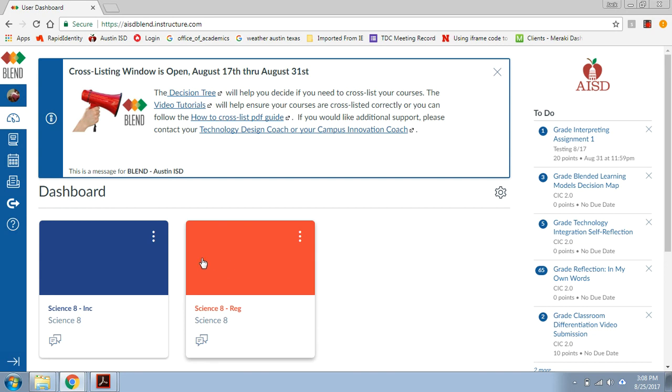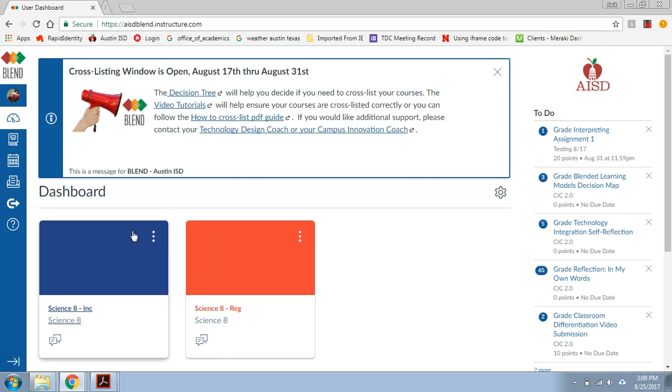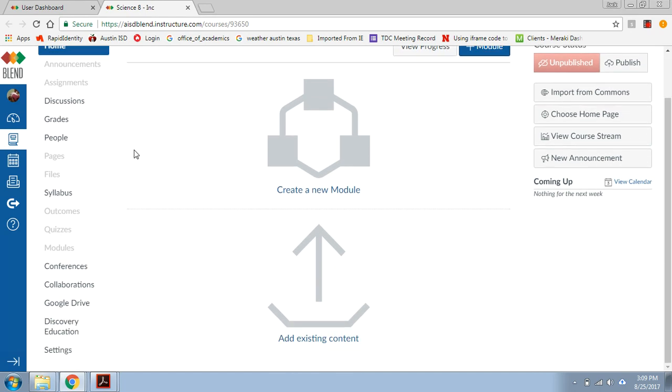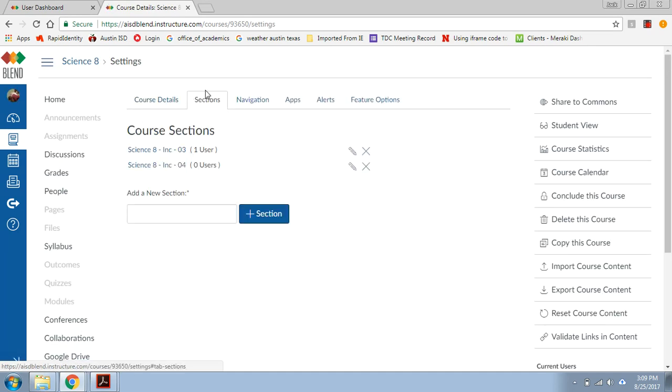So once I designate that in my mind, I'm going to open up my child course. In this case, it's inclusion. I'm going to right-click on it, I'm going to open it in a new tab. And I'm going to go down to the bottom of the page, click on settings.